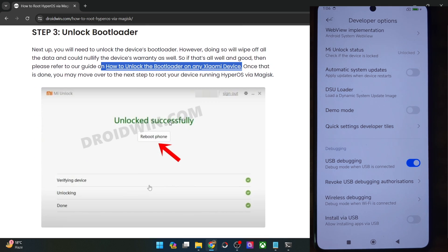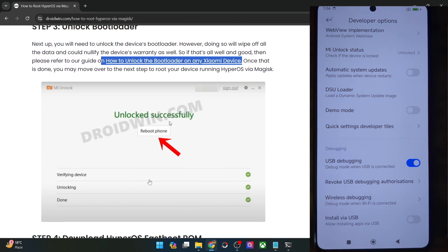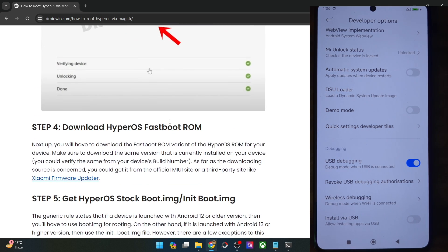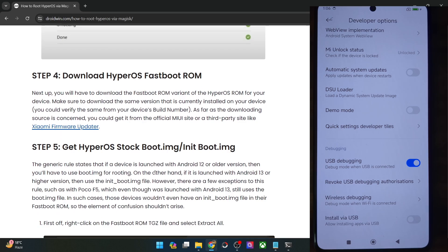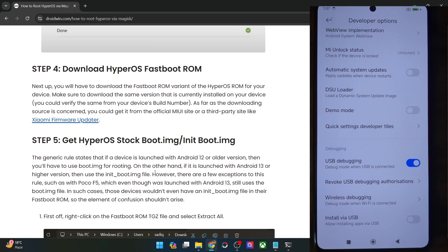Moving on, once you have unlocked the bootloader, you will now have to get hold of the HyperOS ROM for your phone. You may download it from a third-party site such as the Xiaomi Firmware Updater. Once you have got hold of the ROM, now comes the most important part.